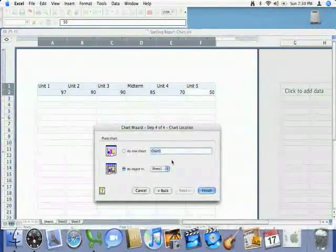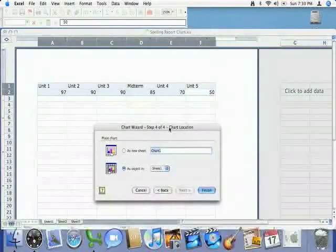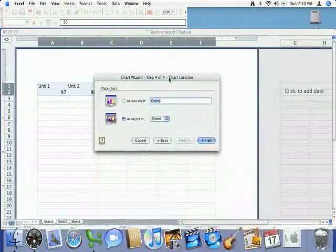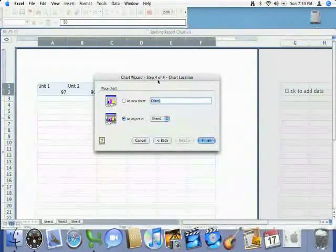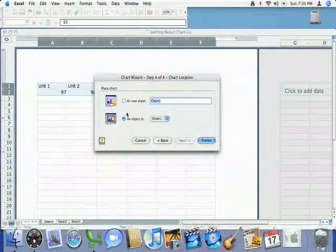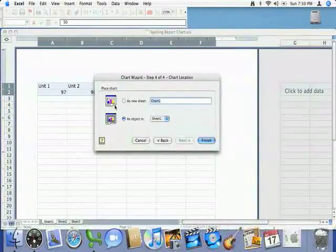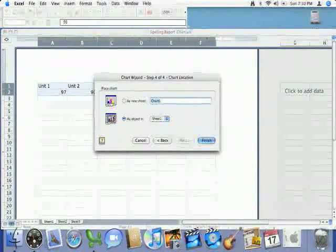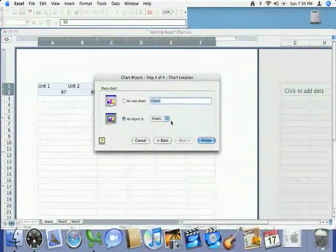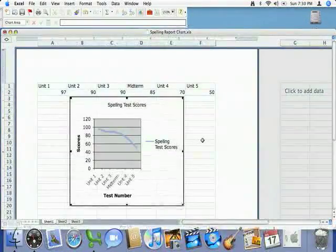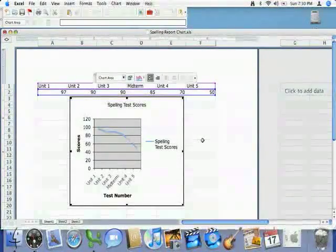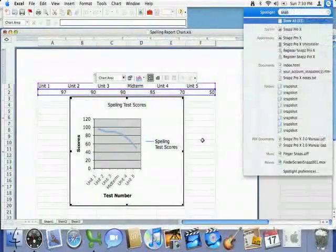Now, when I'm ready to finish up, I have two options. This is step 4 of 4. And as you can see, the two options are you can make the chart as an object, which is what I'm going to go ahead and click on. There's my chart.